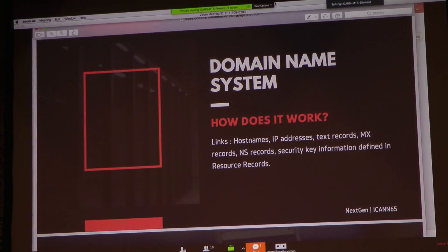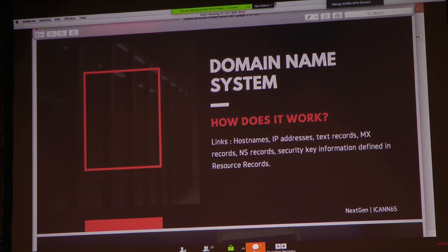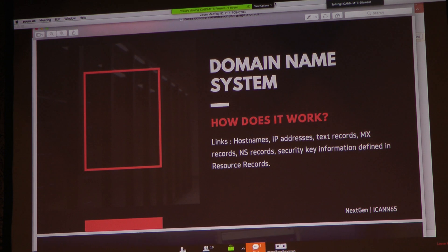So how does the domain name system really work? The DNS normally translates host names to IP addresses, or IP addresses to host names. Basically, when you type a web address into your browser, the DNS helps connect your web address to the IP address and gets you the information you need.